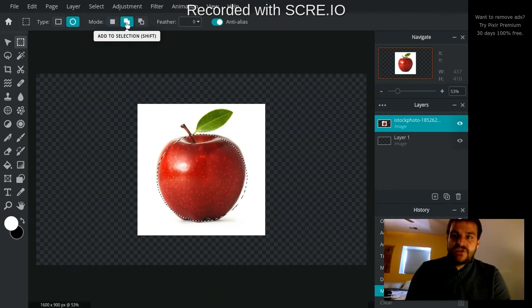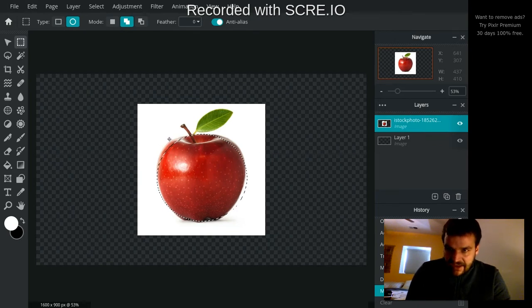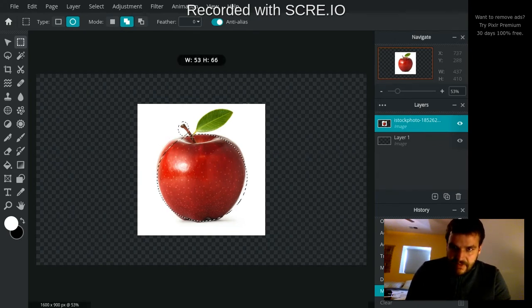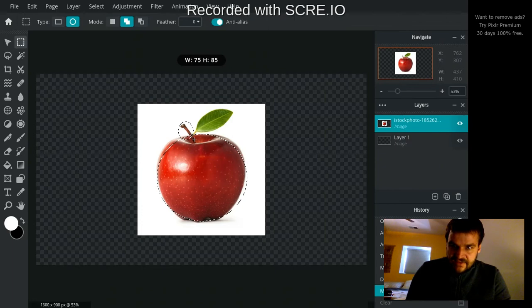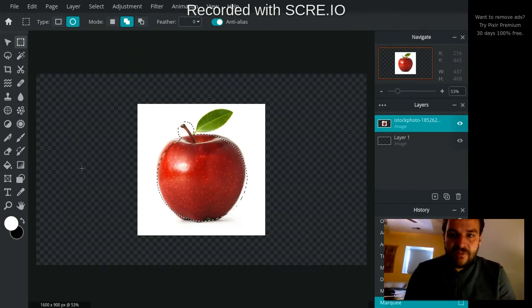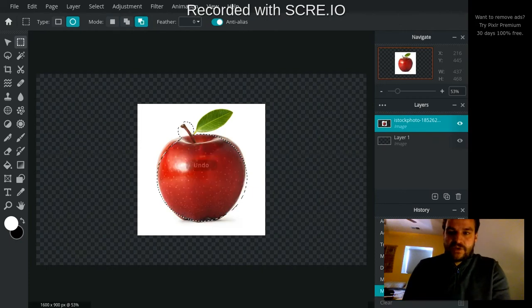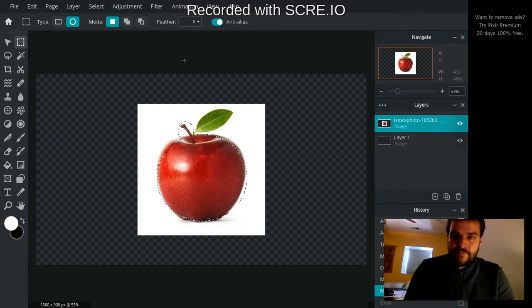And when I do that, it's actually going to keep my active selection. And now I can, let's say I wanted the stem in there, I can select and now it's going to add that stem into my actively selected area, which is pretty cool.